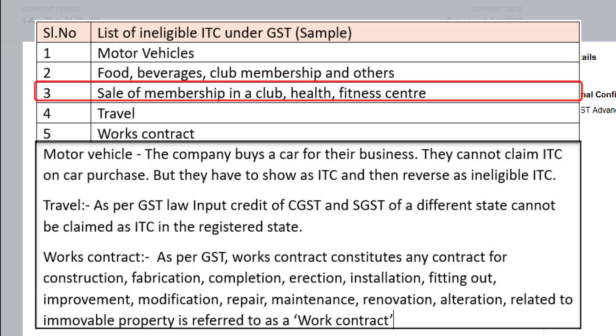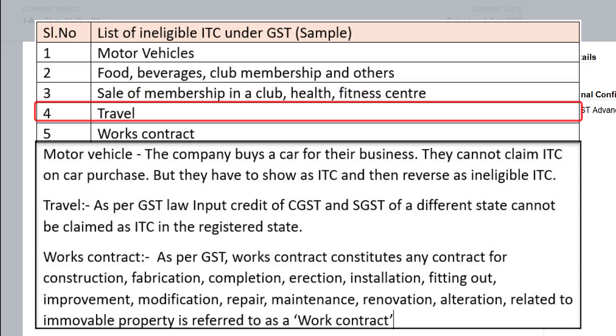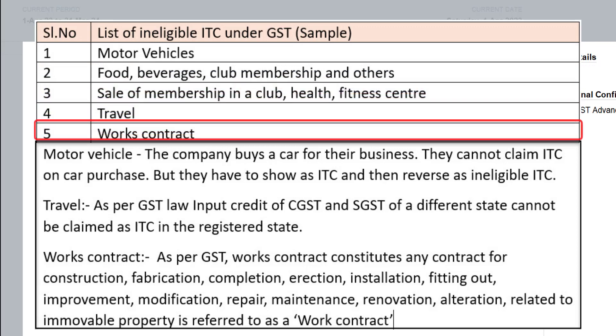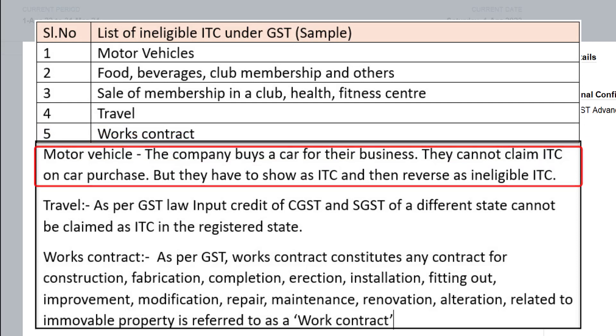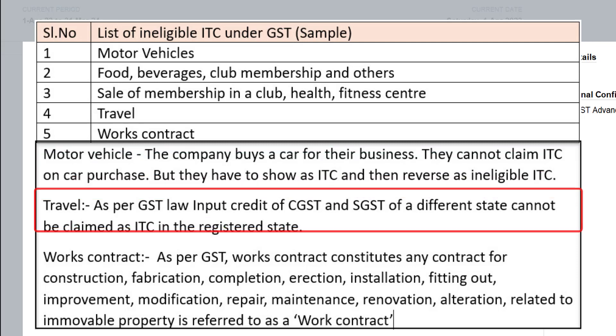sale of membership in club, health, fitness center, travel and works contract. Let's take the first example motor vehicle. If the company buys a car for their business, they cannot claim ITC on car purchase, but they have to show as ITC and then reverse as ineligible ITC.